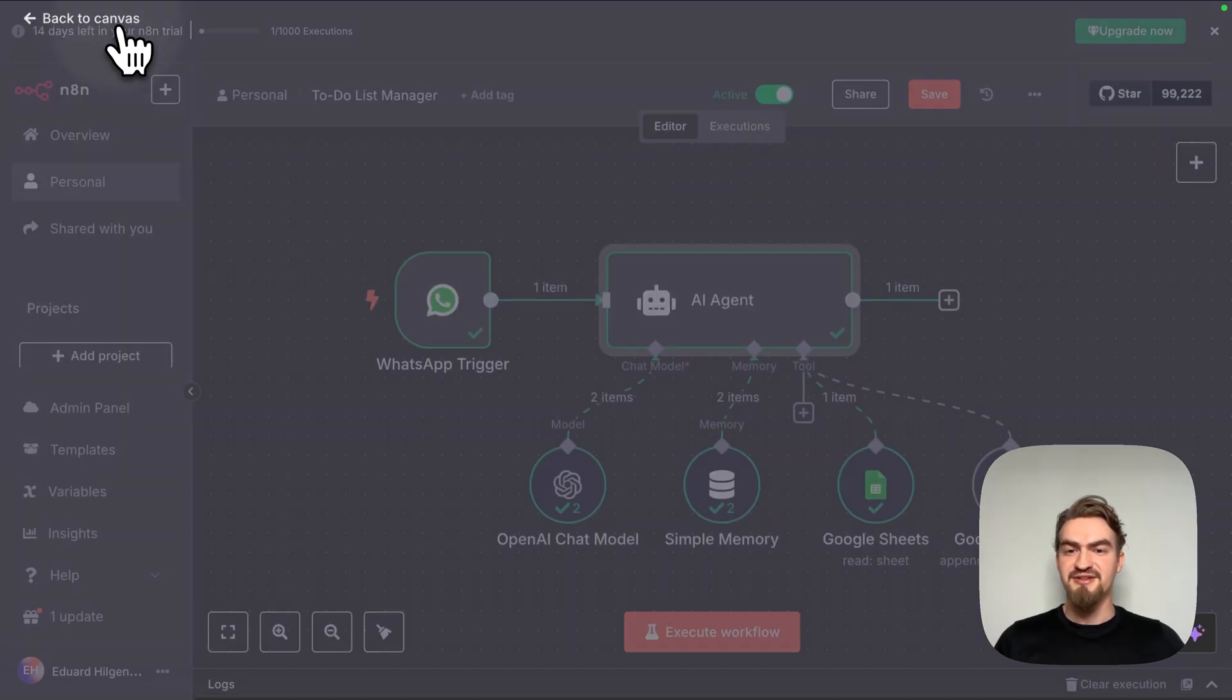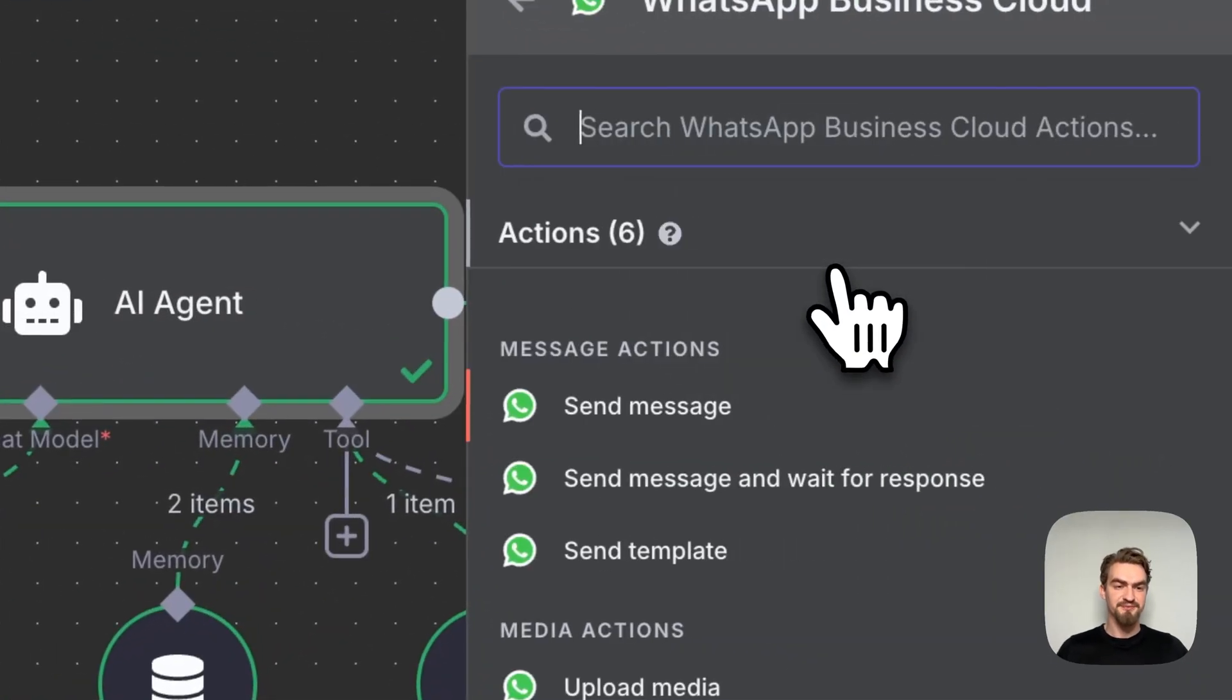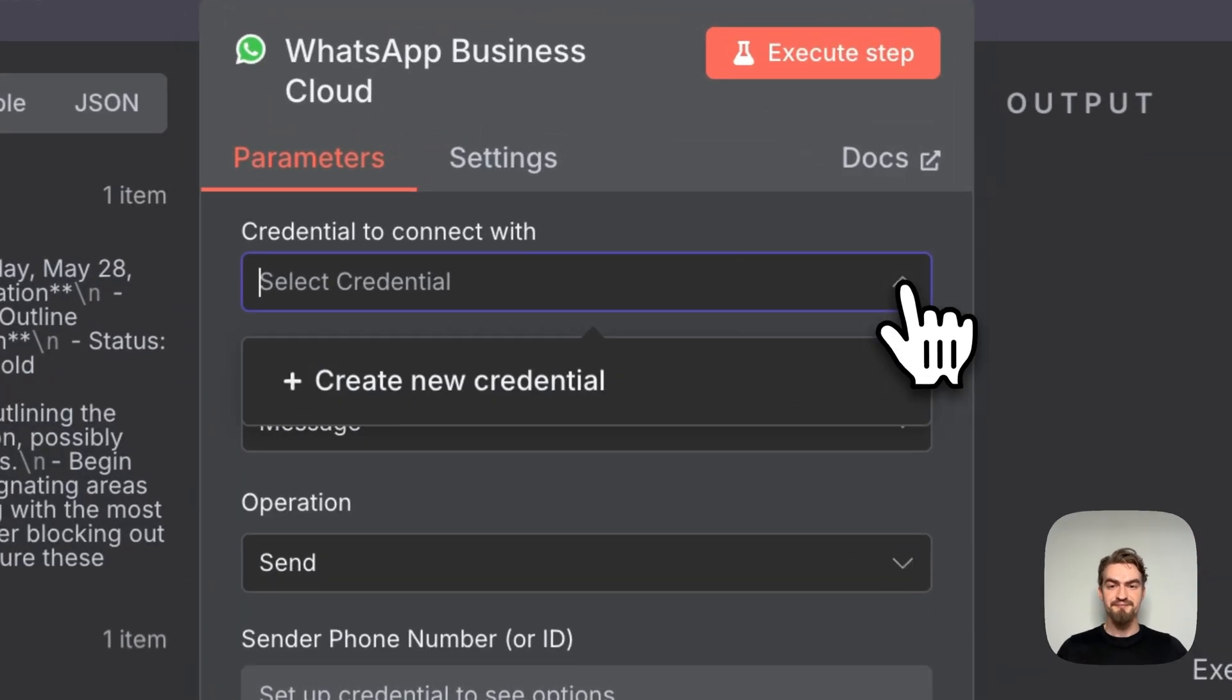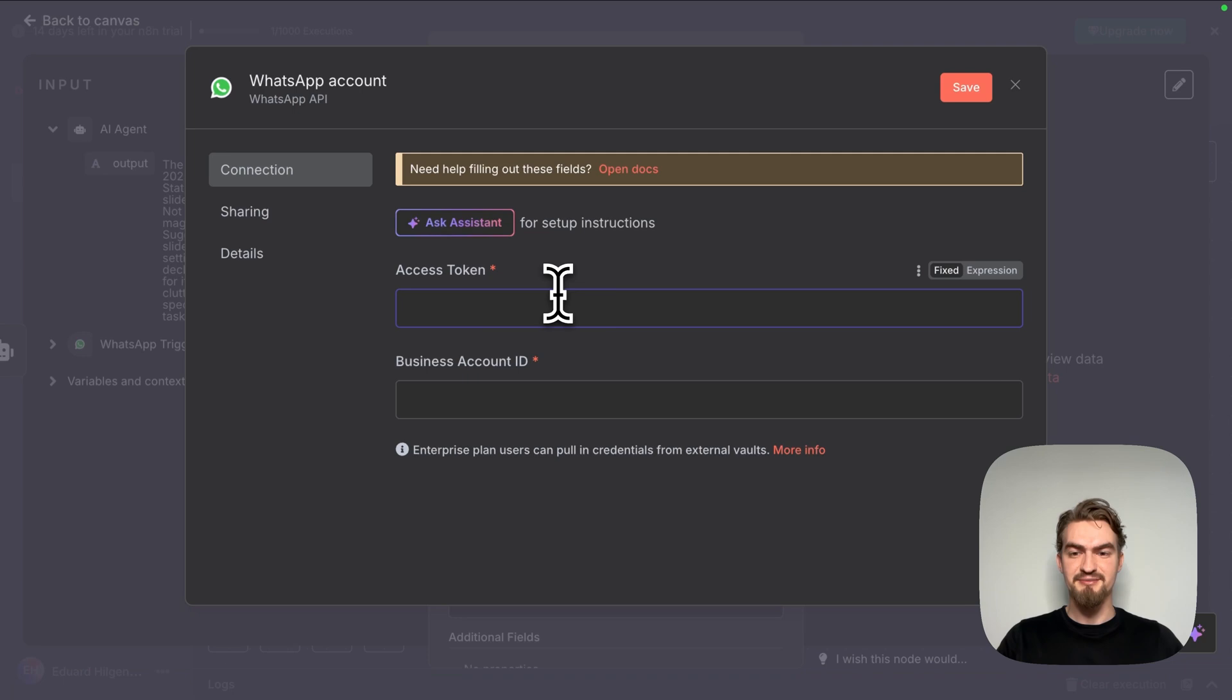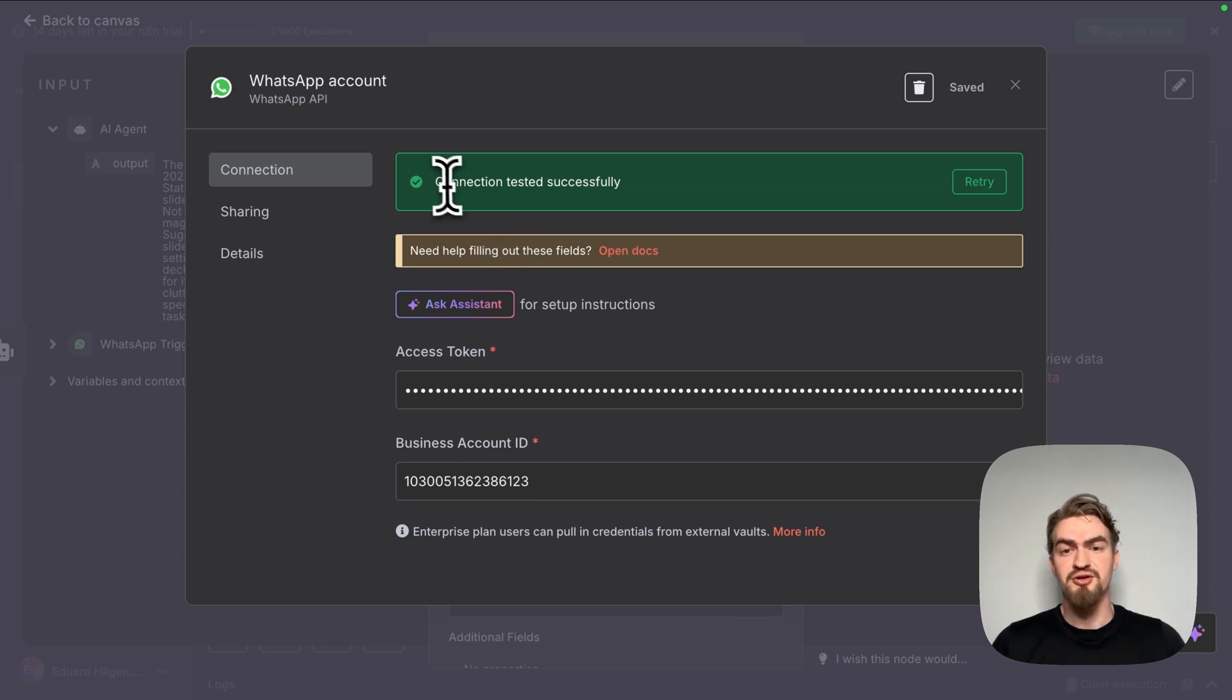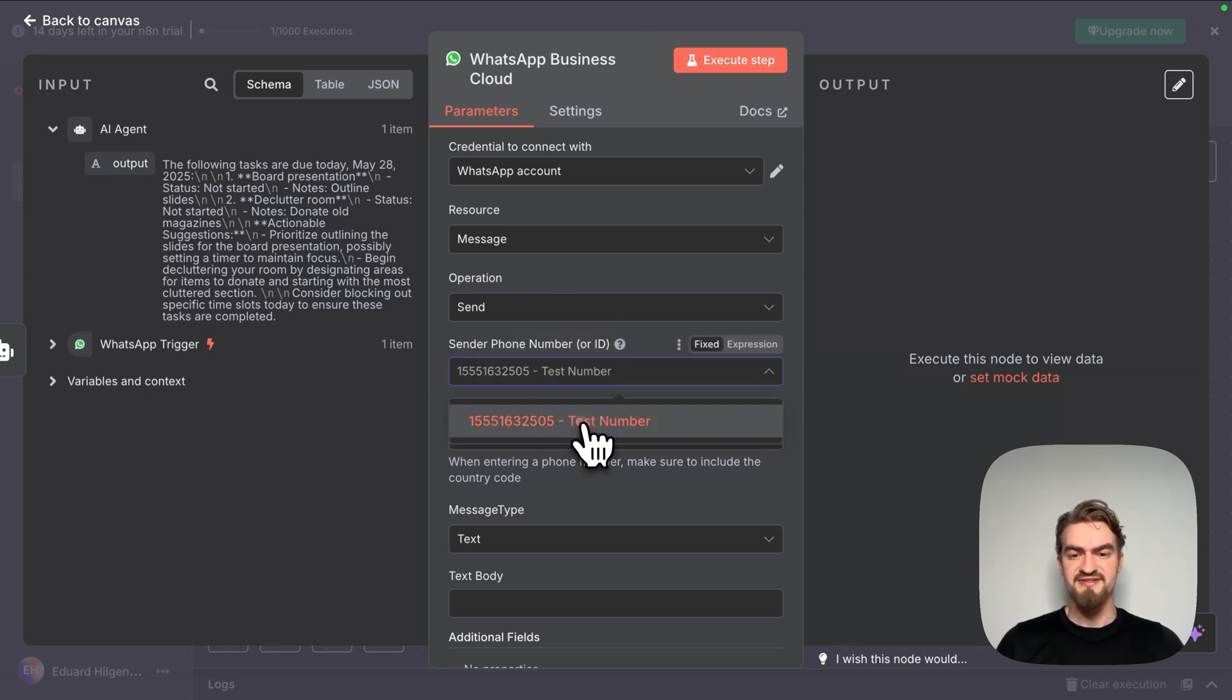For that, we go back to canvas and click on this plus icon. Here we search for WhatsApp and select WhatsApp Business Cloud. And under actions, we select send message. Here we have to fill out the credentials again. We click create new credentials and simply copy and paste them here and click save. When everything works correctly, you should see the message connection tested successfully. Next, we have to select our sender number. We select test number.